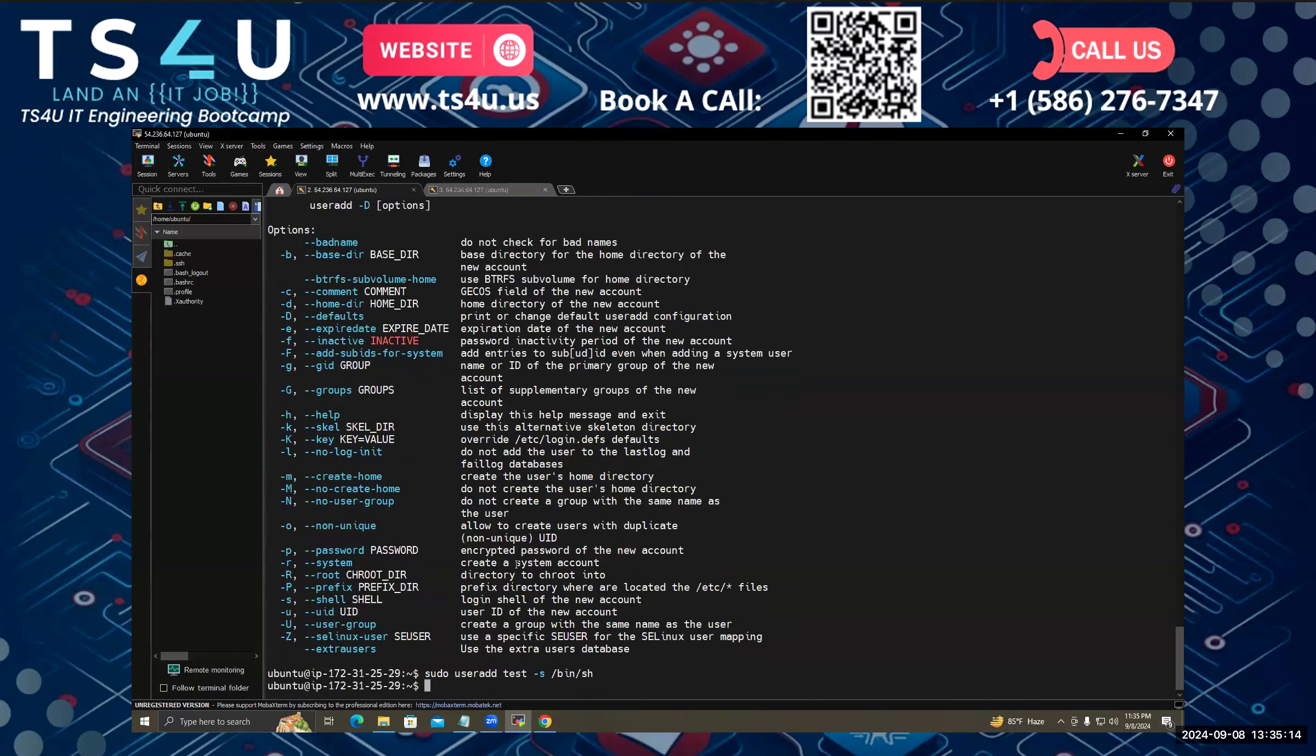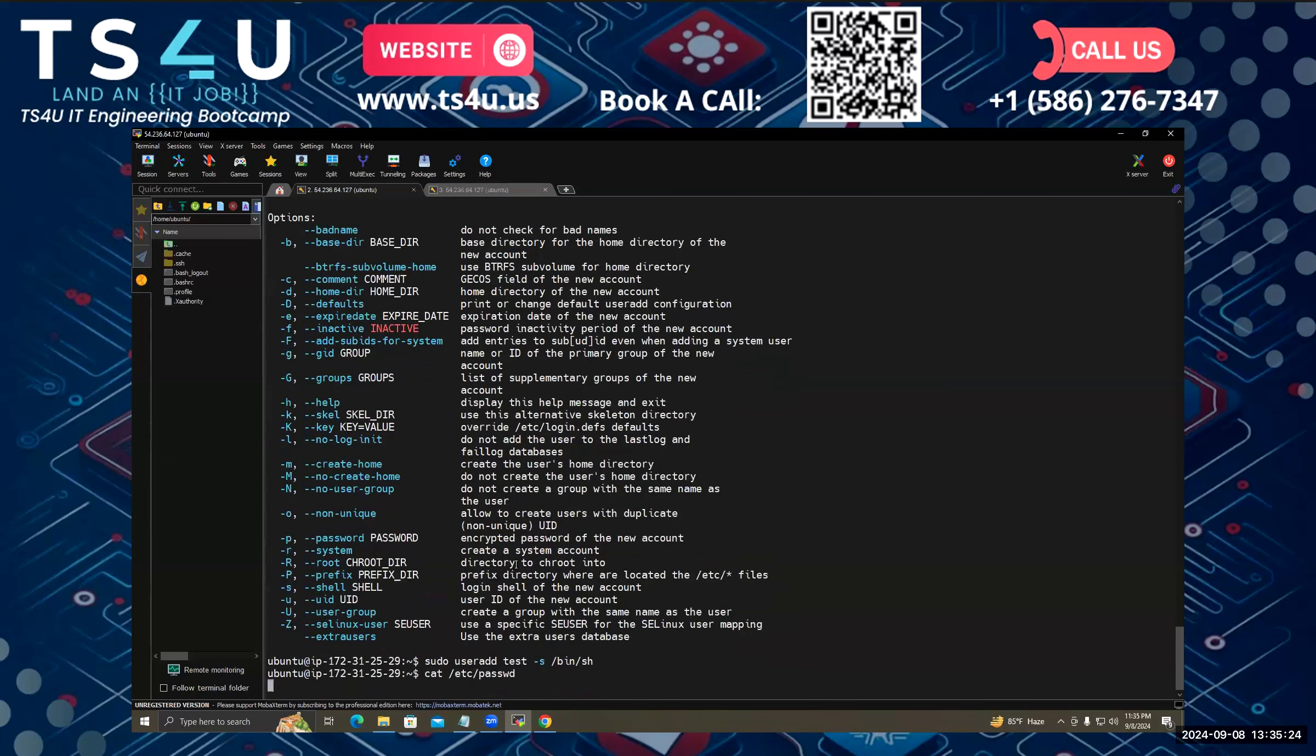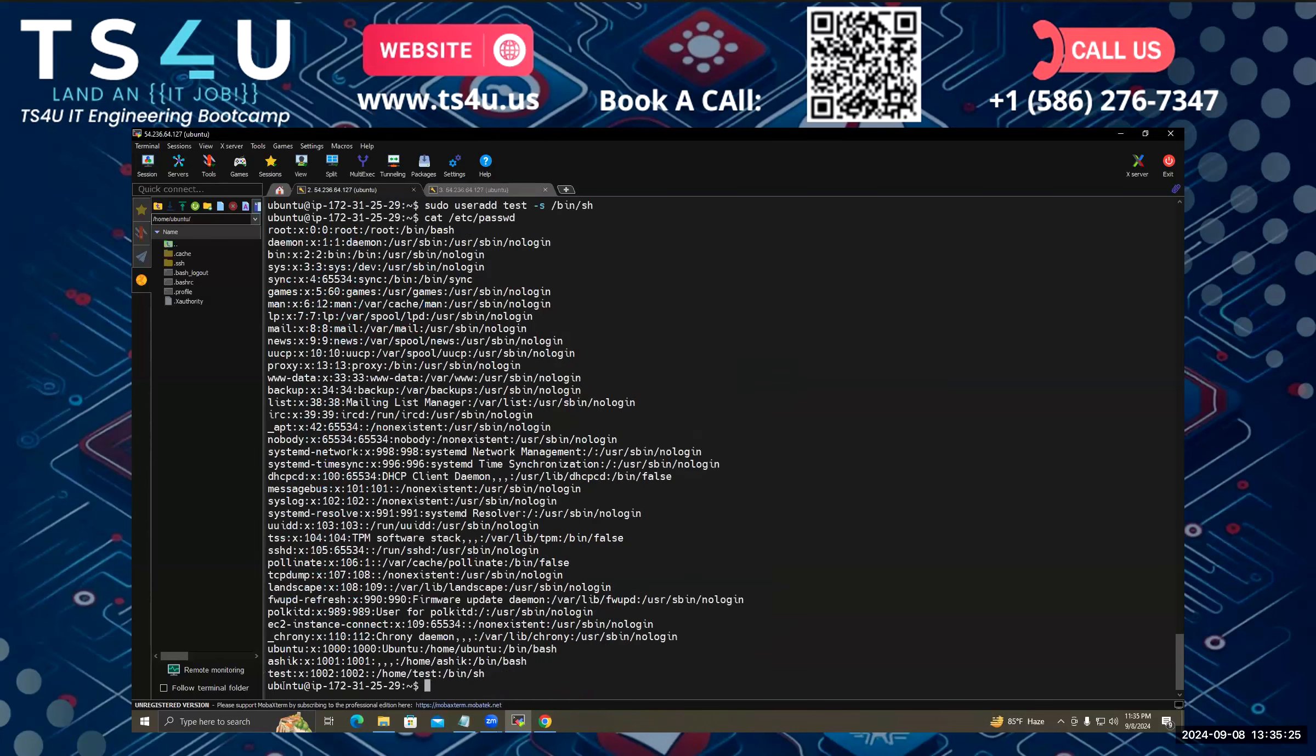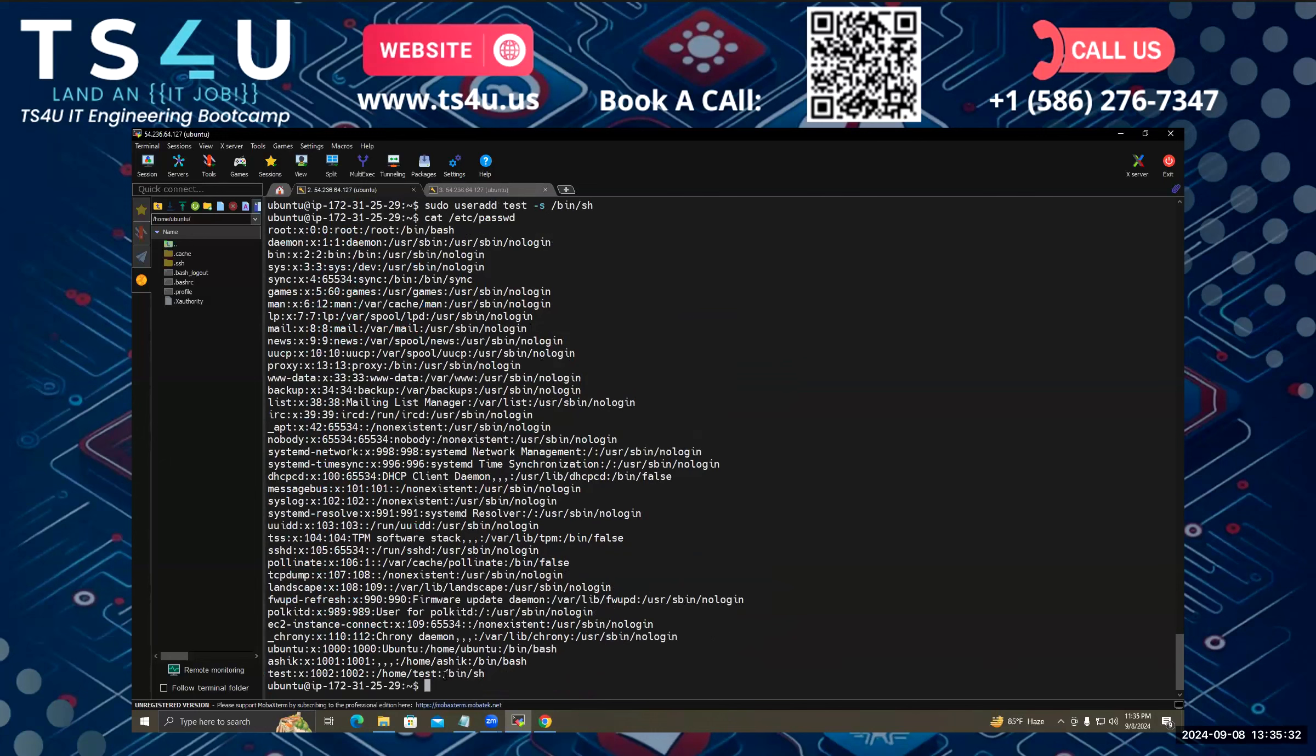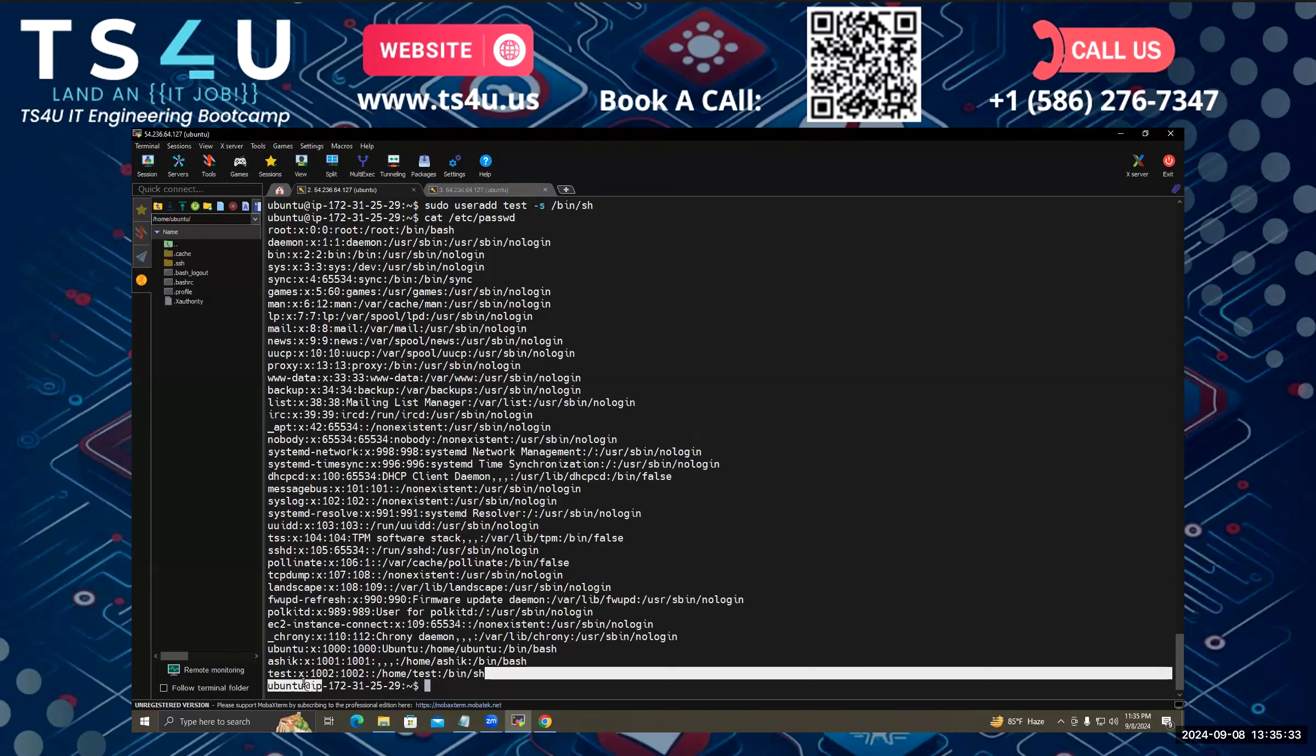And if I see the user with cat /etc/passwd, see, the testuser is in the SSH bin folder, but the previous one is in bash. So you can also specify shell also.